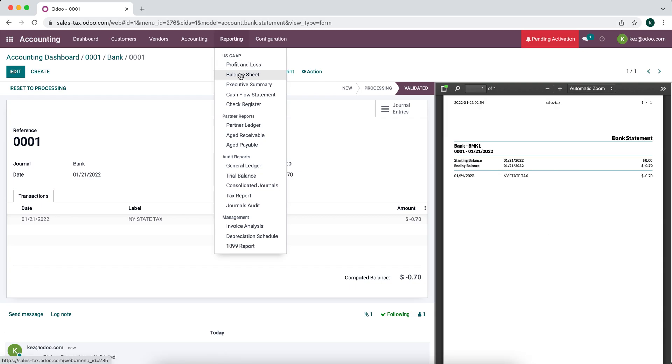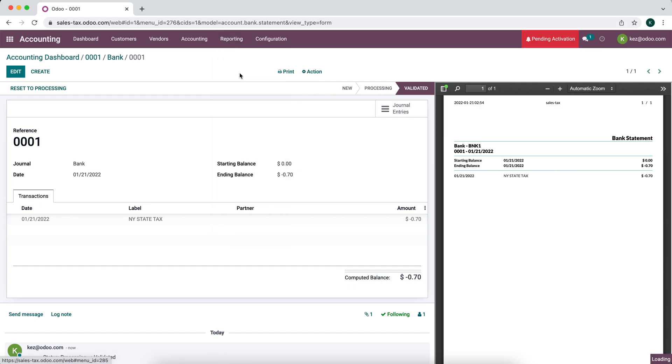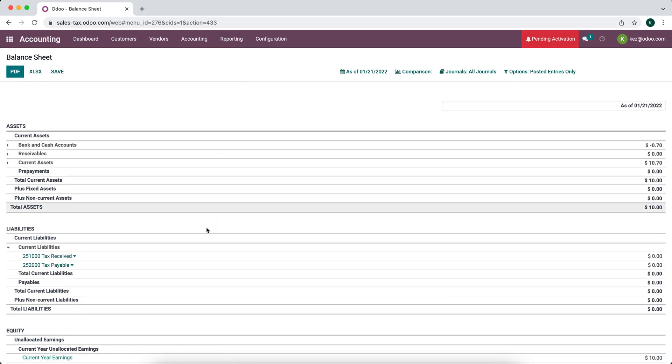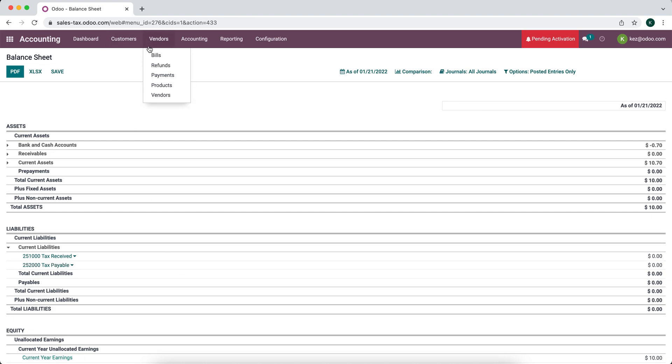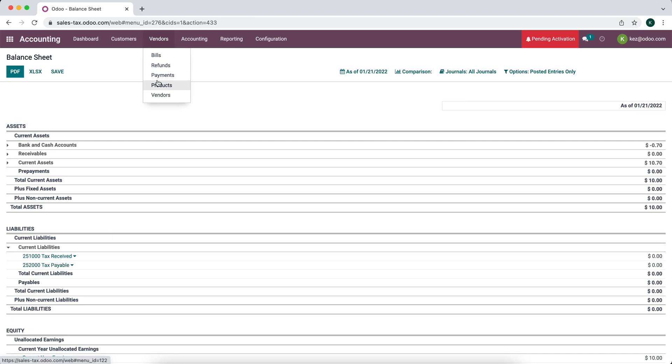So now if we go to our balance sheet, we'll see our tax payable account in zero because we've just paid this. Now you can also create a vendor bill for those taxes or just create a payment for those taxes and then create a manual journal entry to offset that tax payable account at the end of the month or at the end of whenever you decide to reconcile. If you want to keep track of that vendor payment inside of Odoo, but it's not necessary.